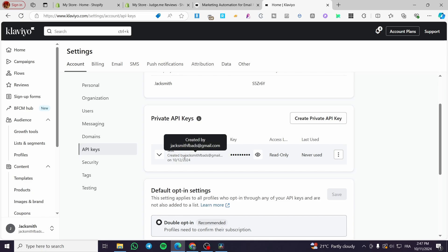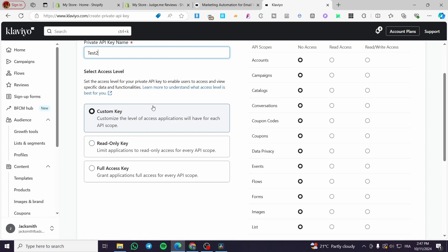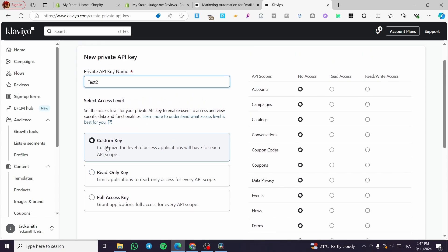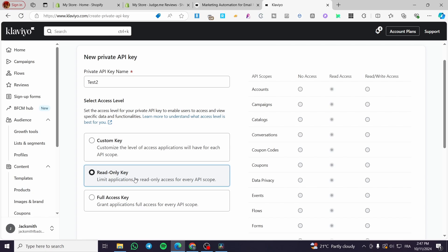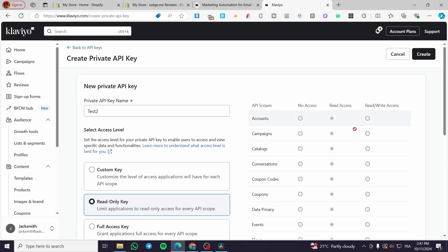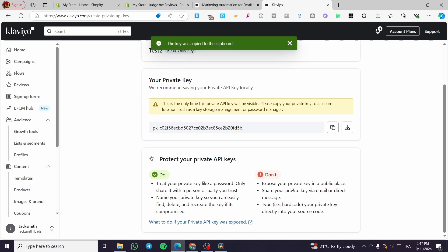Click Create Private API Key and give it a name, for example 'test two'. You'll see access level options — you can set each permission individually, choose Read Only, or customize them. I do not recommend using full access; Read Only or a customized key is preferred. Click Create.